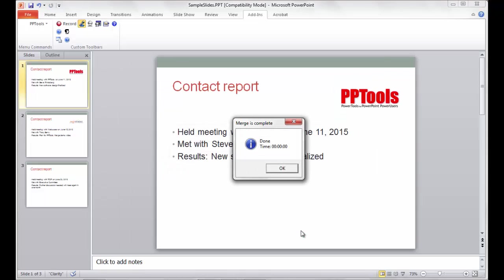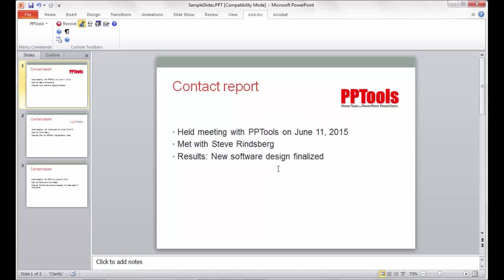And before we know it, of course, we only had three records, but before I know it, it's done. And I simply click OK. And now, we have a slide for every record. Here is our first record, PPTools, Steve, and New Software Design Finalized.